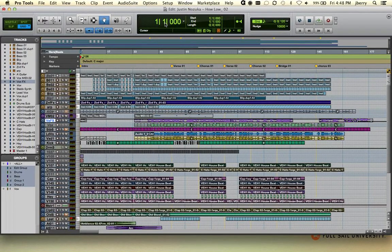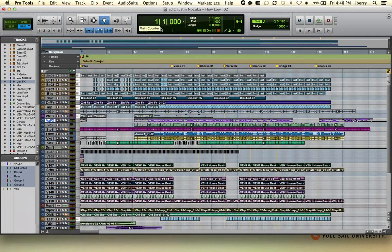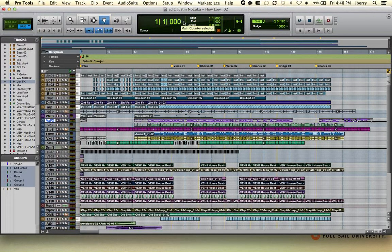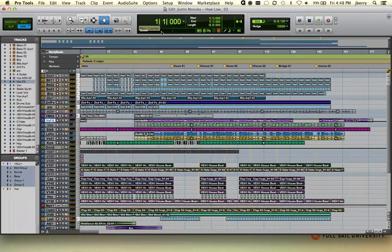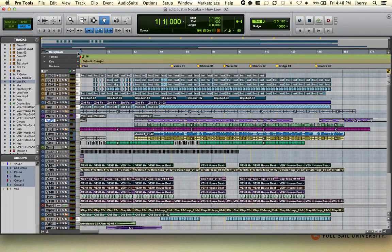So if I hit space bar and go ahead and play my session, this is the location where I'll be playing back from. Notice the main time scale is always denoted in your ruler view as well as being gray.